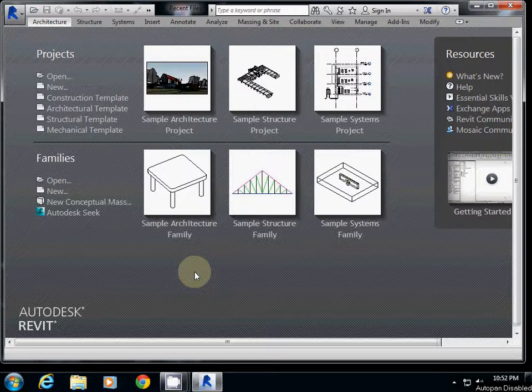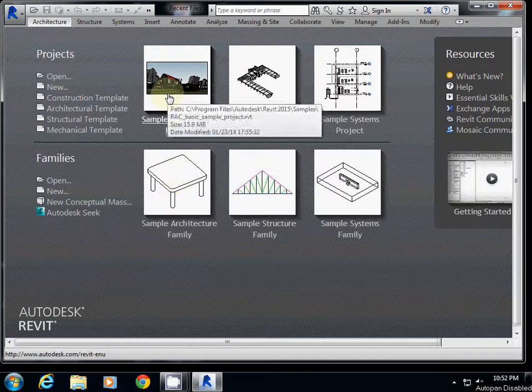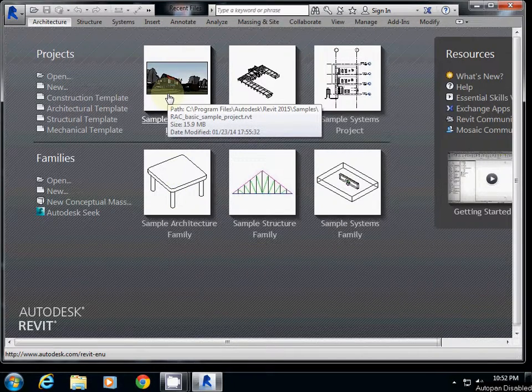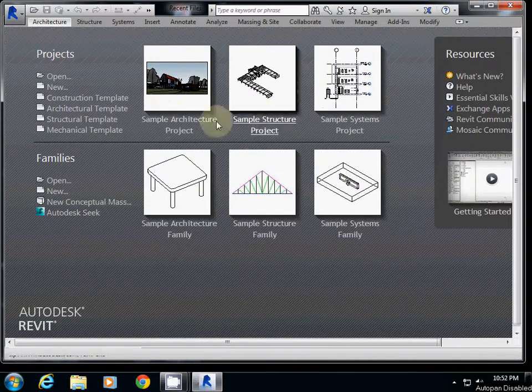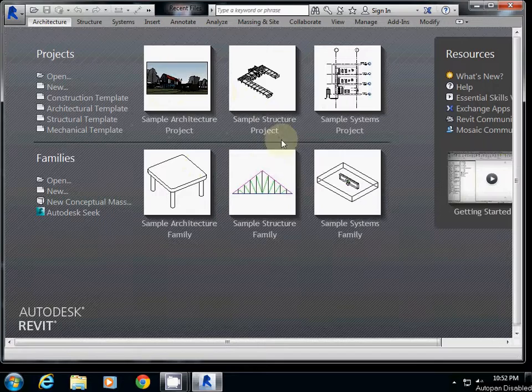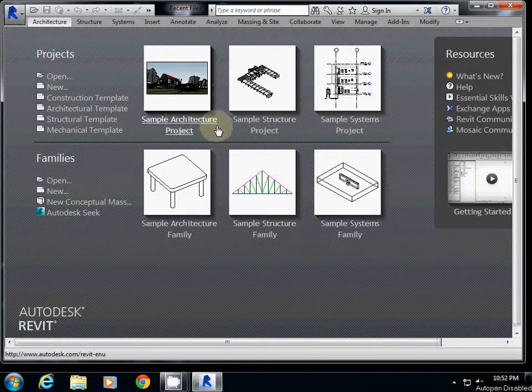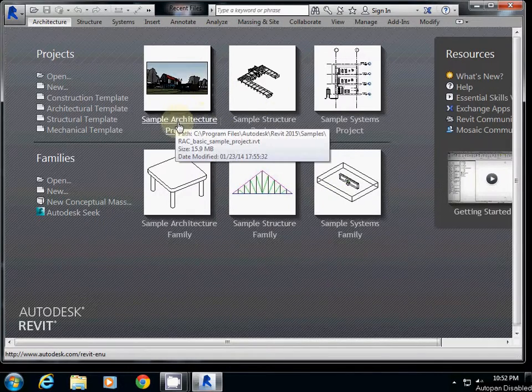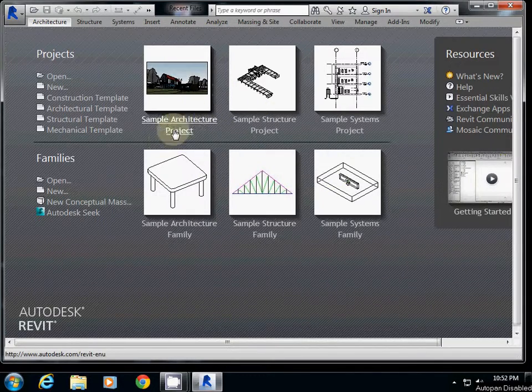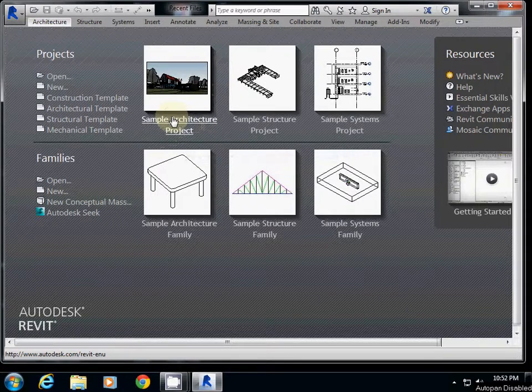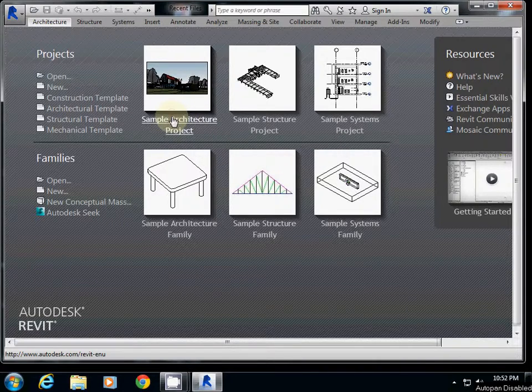For this tutorial, I'm going to use a sample architecture project. This one is available when you open Revit 2015. This is the default opening window, and I just click sample architecture project.